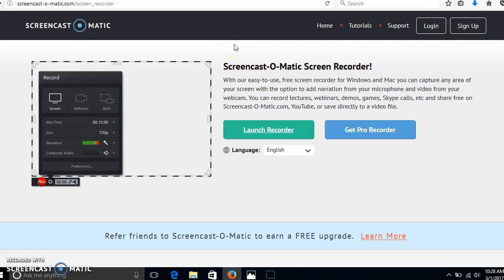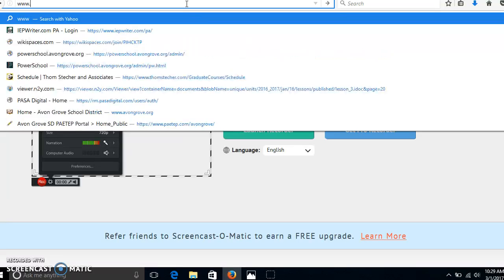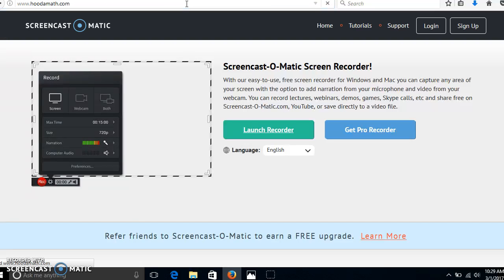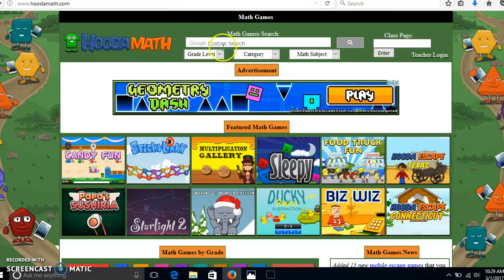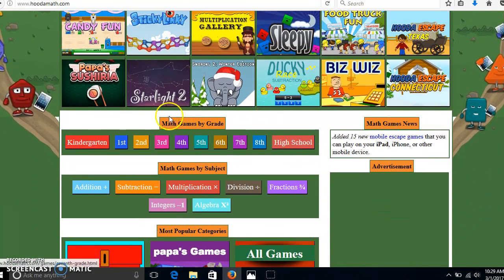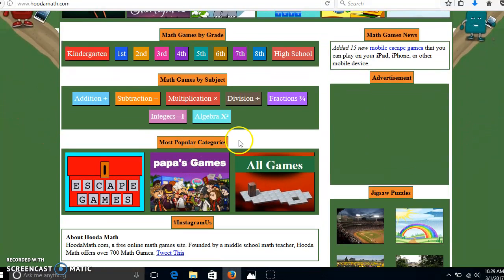I'm going to show you another website that we use for leisure time in the classroom. This is called Huda Math. I'm going to type in www.hudamath.com. This will take me to a variety of different math games. Here you just choose which game you like to play. There are featured math games up here, math games by grade, math games by subject, and a most popular category.